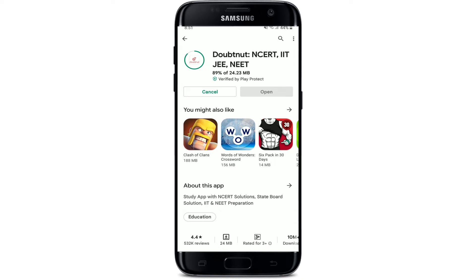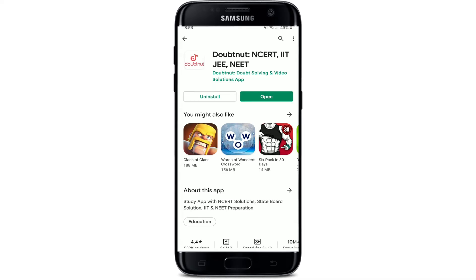Doubtnut is the number one study app to find instant video solutions to all of your math doubts, physics, chemistry, biology, and much more. With the application installed on your device, you can go ahead and find all of the solutions to the problems you have regarding these subjects, which can be much more beneficial for students out there.